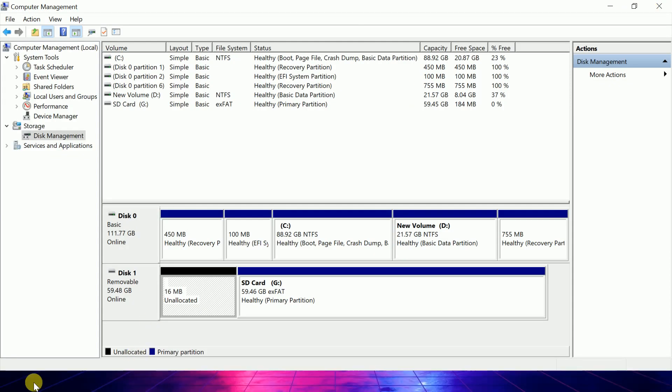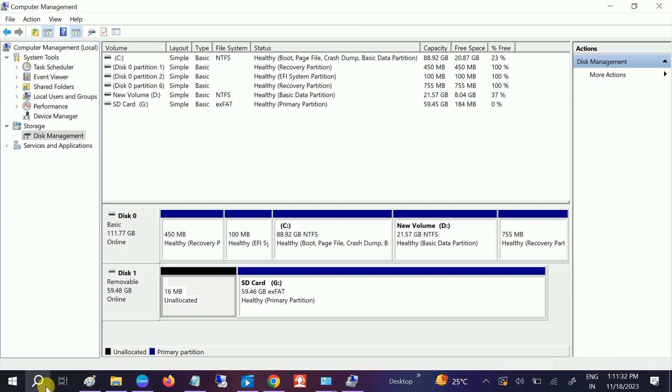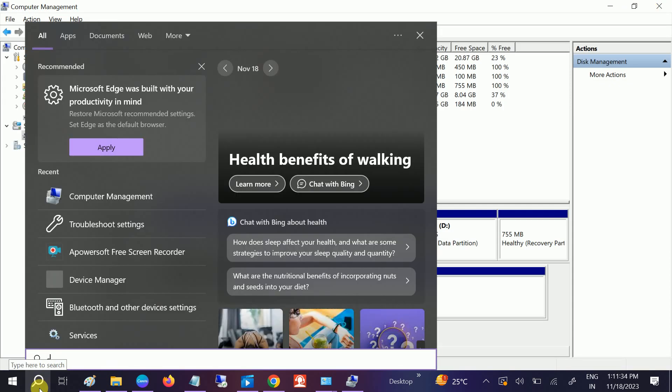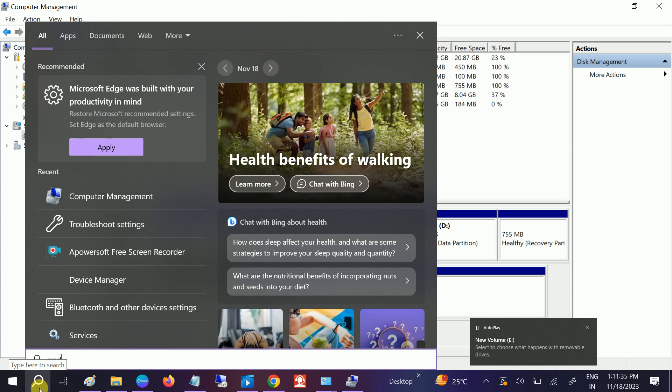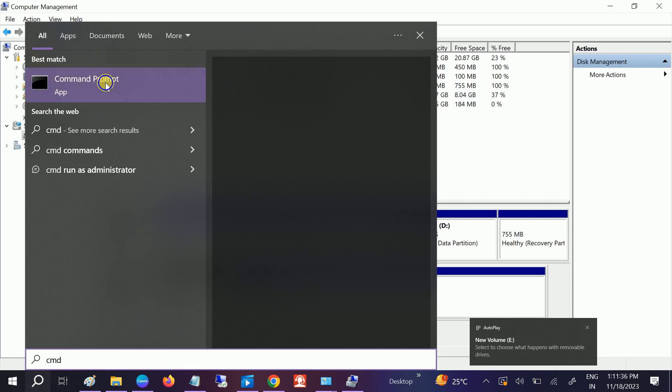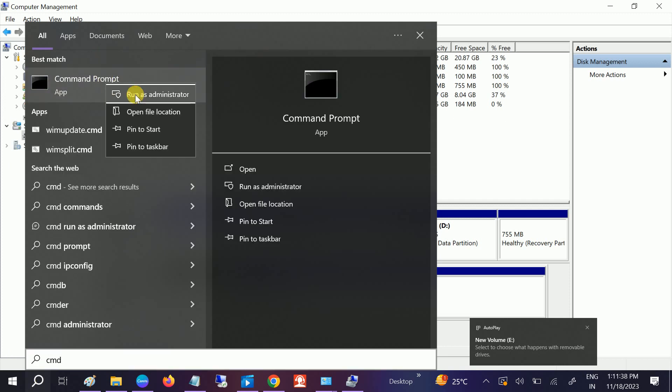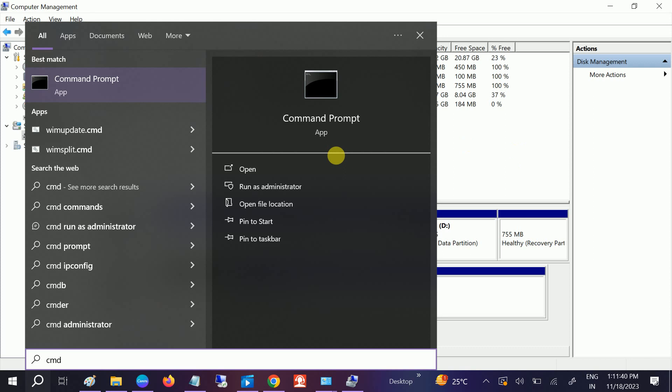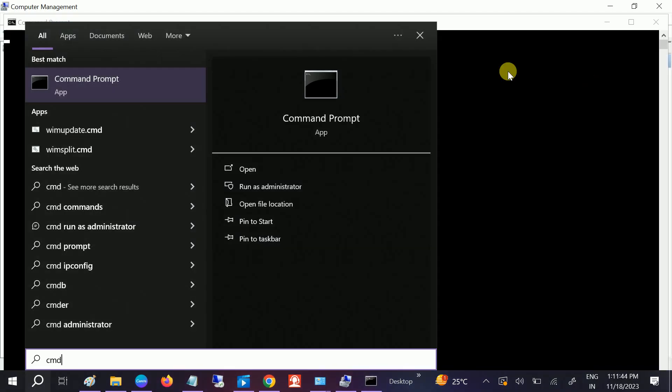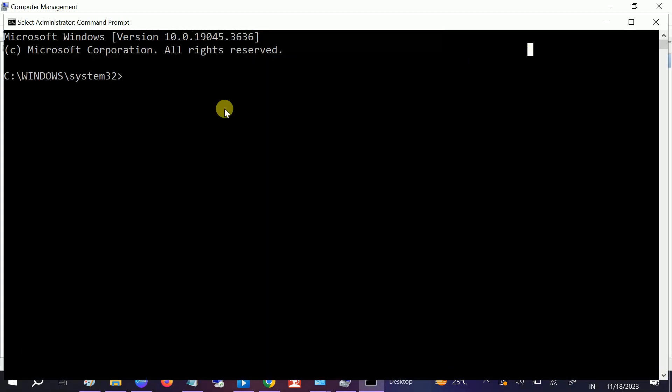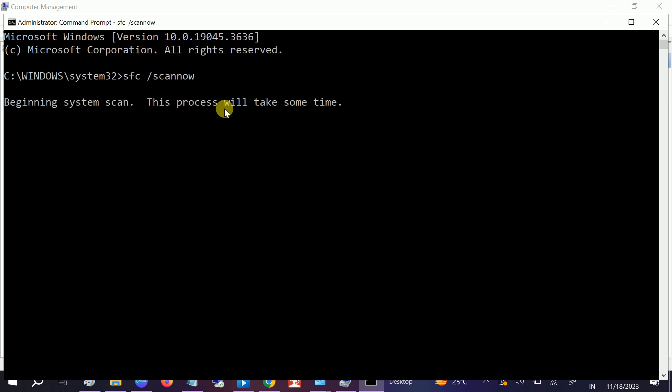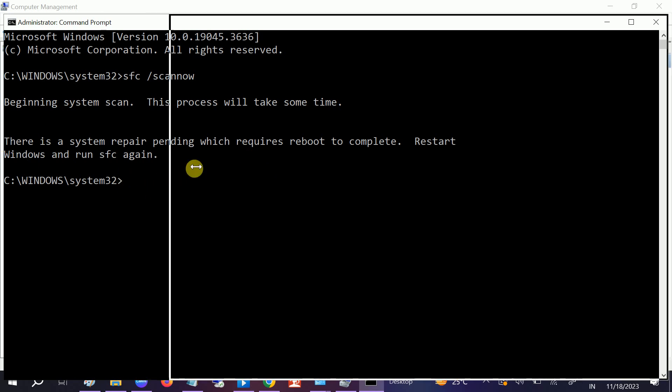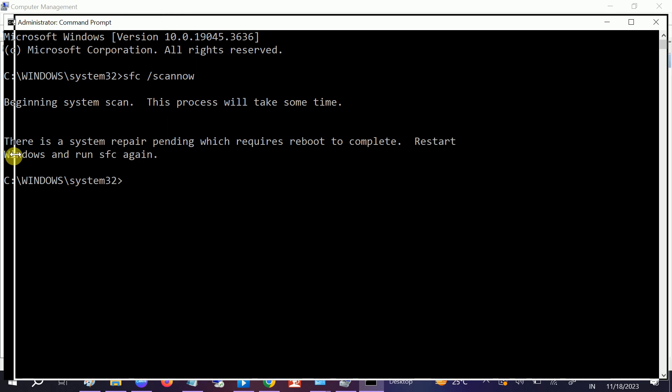Here you can also use the CMD command if sometime Windows is corrupted. This might be the cause. Run as administrator. You need to type the command: SFC space slash scan now. SFC stands for System File Checker, and this is a very powerful command to repair any Windows corruption. But in my case, it is restarting in my Windows.